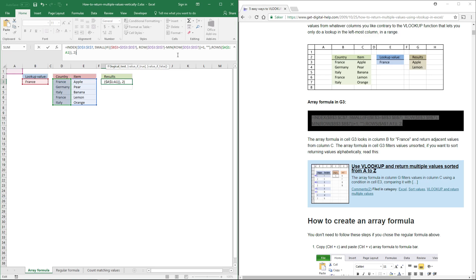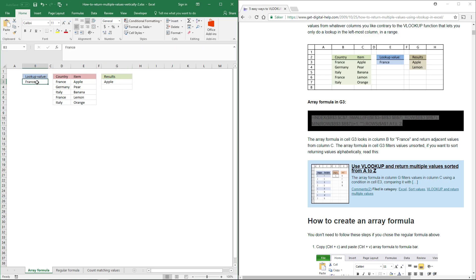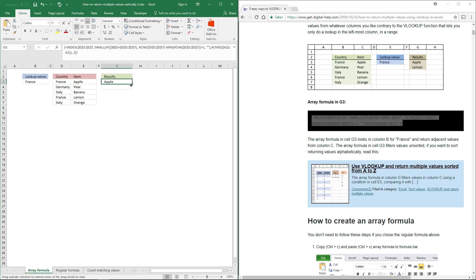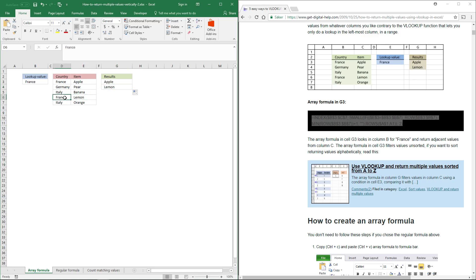Now enter it as an array formula: press and hold Ctrl and Shift, then press Enter once. You can see that this lookup value matches and the corresponding value is returned. If you have multiple values, click on the black dot and drag down to copy the formula to the cells below. Another value — lemon — is returned where France matches France.